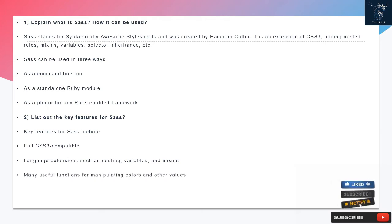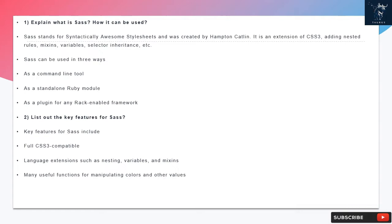SAS stands for syntactically awesome style sheets and was created by Hampton Catlin. It is an extension of CSS3, adding nested rules, mixins, variables, selector inheritance, etc.